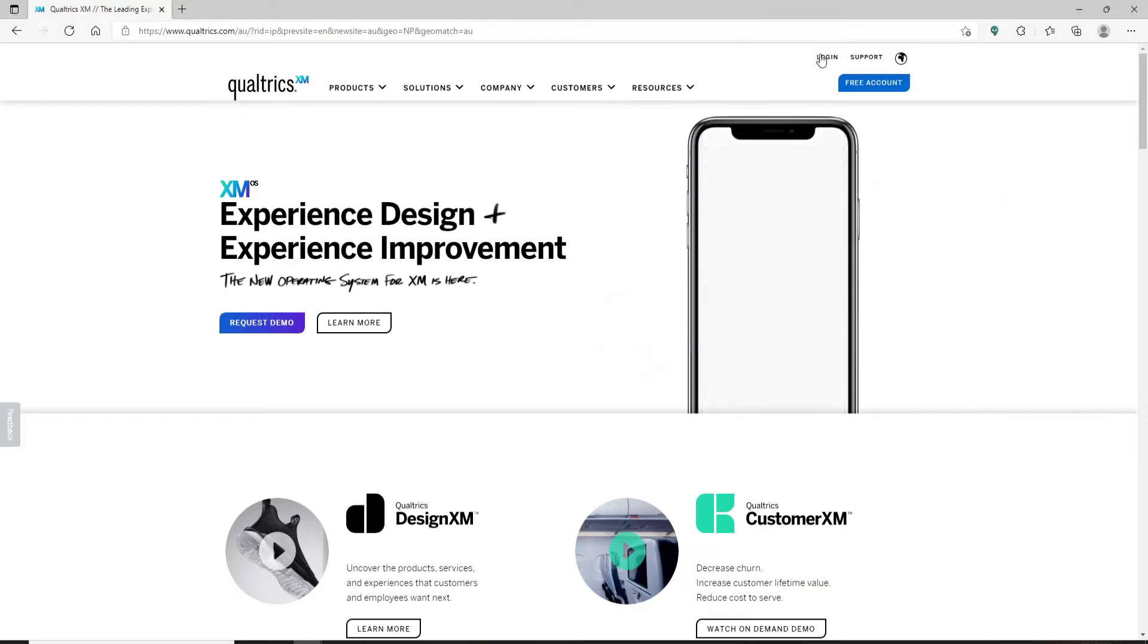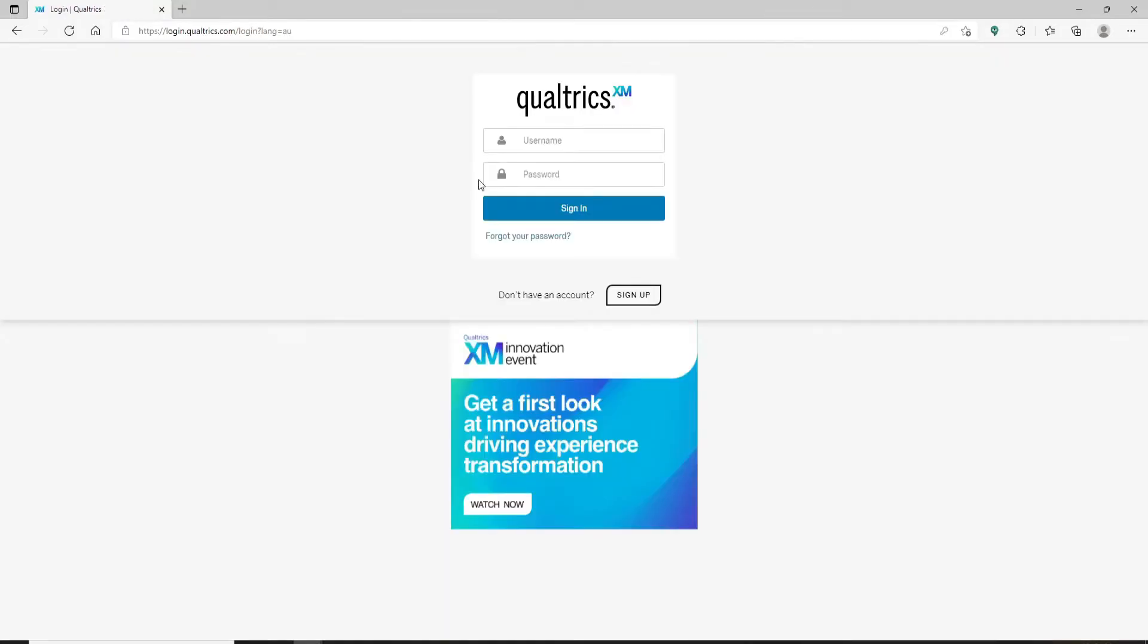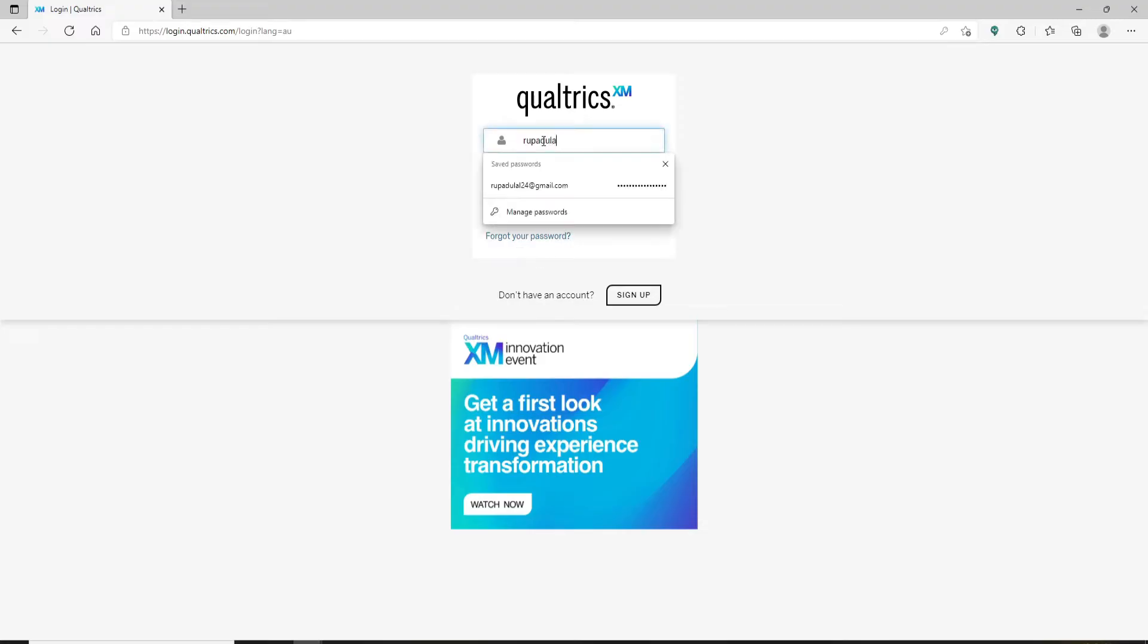As soon as you reach the login area of Qualtrics, you'll see that you need to type in your username and password to log into your account. In case you don't remember your password, first go ahead and enter your username in the first text field.